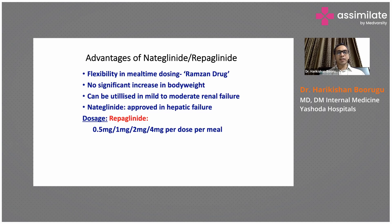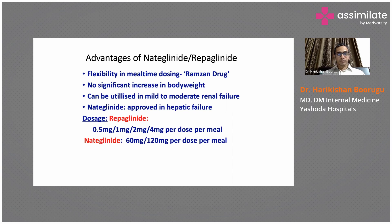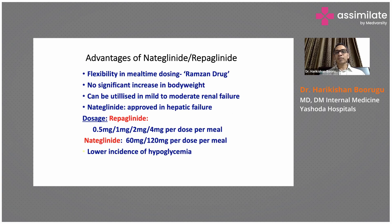The dosage of repaglinide is 0.5 mg two to three times daily, and can go up to 4 mg per dose. The dosage of nateglinide is 60 to 120 mg per dose. There is a lower incidence of hypoglycemia compared with sulfonylureas.